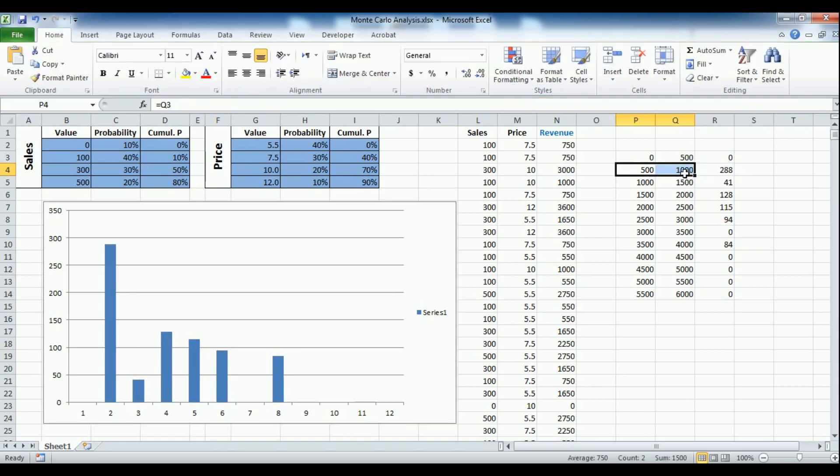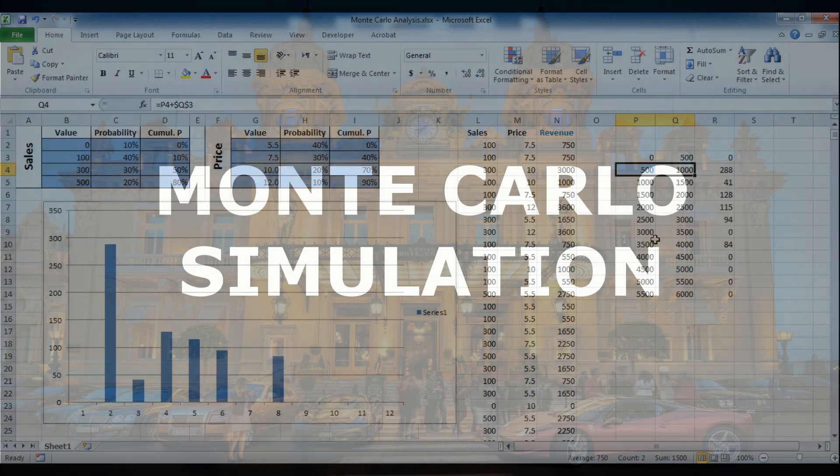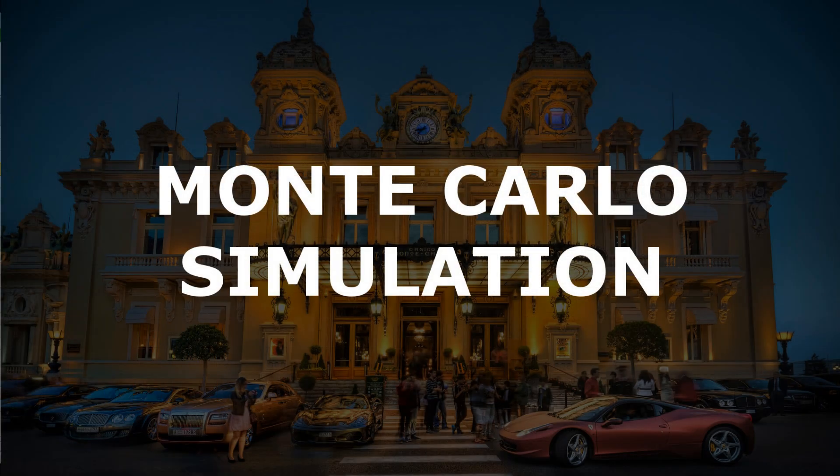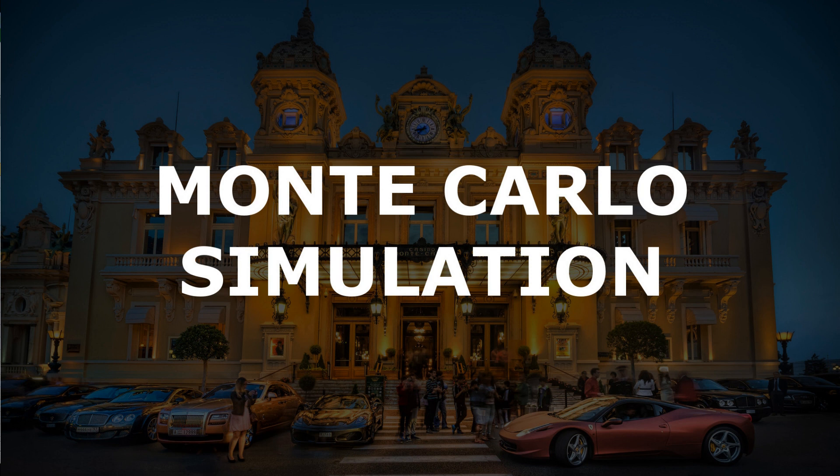As we said earlier, Monte Carlo analysis is a useful technique which is widely used in various fields such as engineering, project management, finance, decision-making and risk management, and therefore, mastering this technique is an important skill.